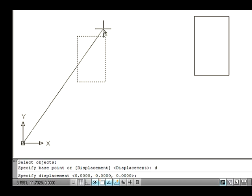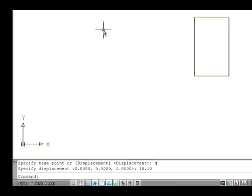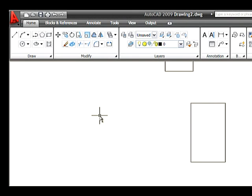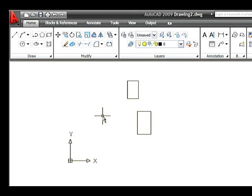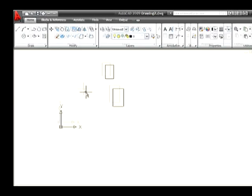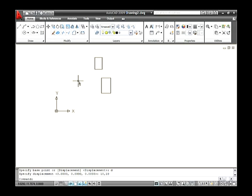Type a coordinate value. For example, type 10,10 and press Enter. Note that the value is calculated from the lower left corner point of the rectangle. Thus the object is moved.